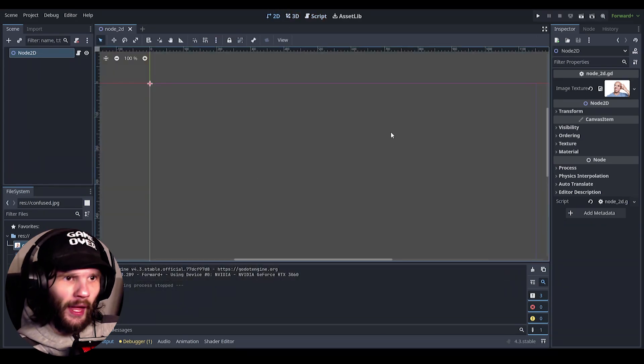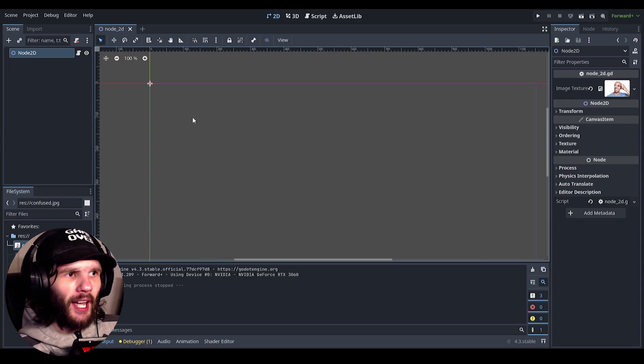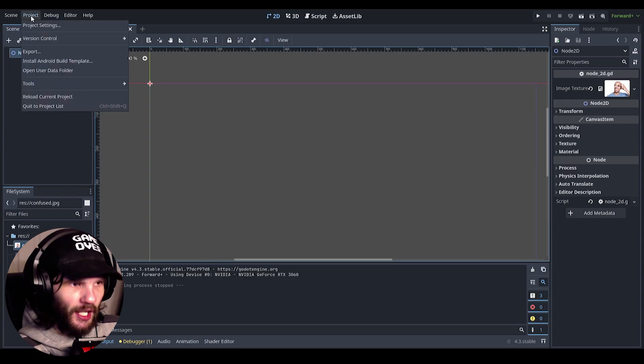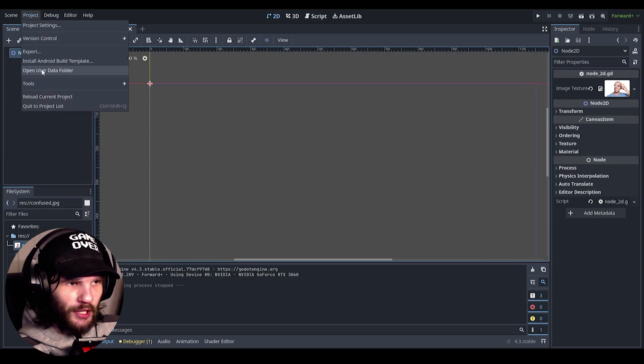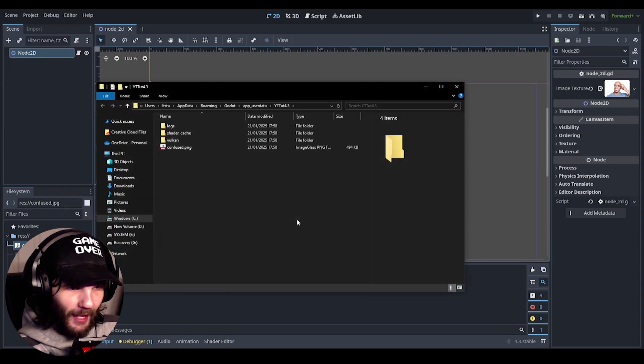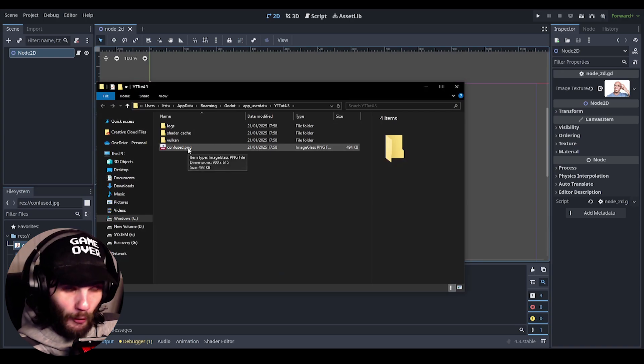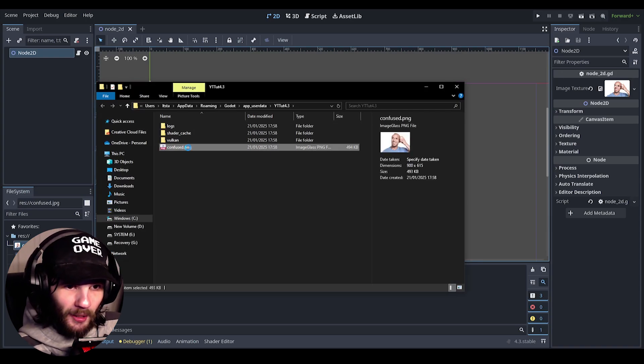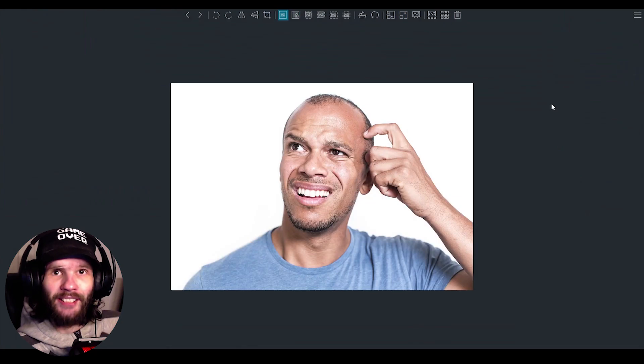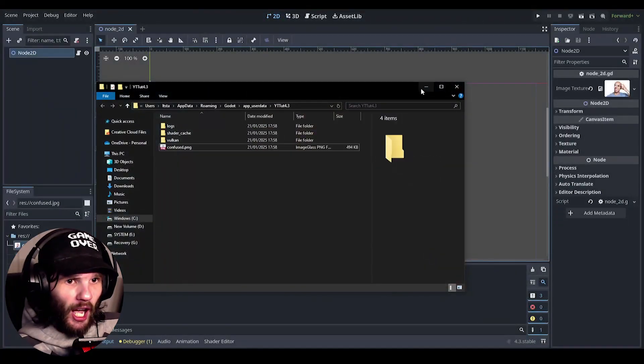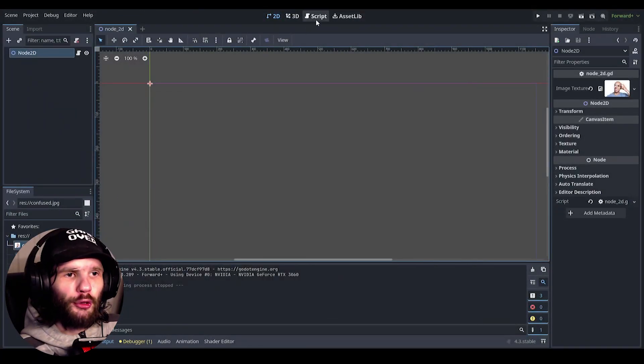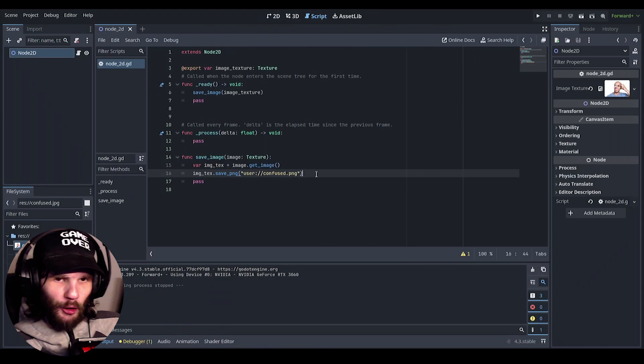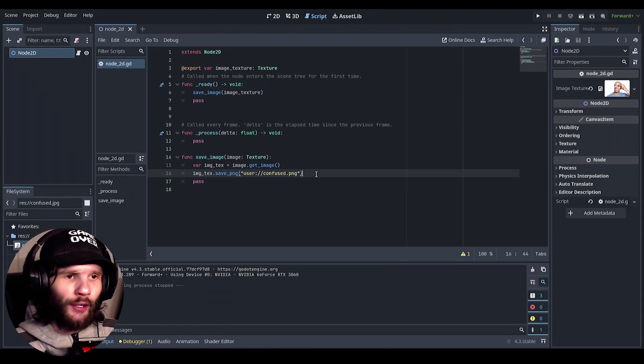Now obviously nothing's actually happening on the screen because we didn't actually bring the image into there, but let's go ahead and go over to project open user data folder. And we have confused dot png and let's open it up, and it's the exact same.